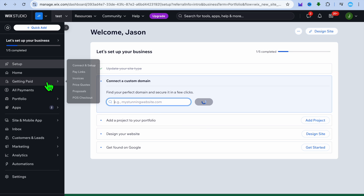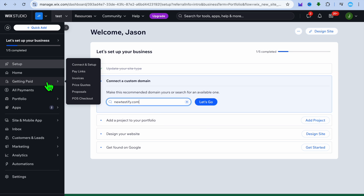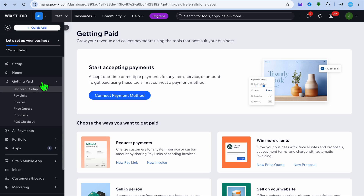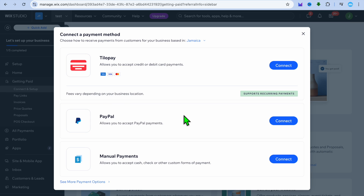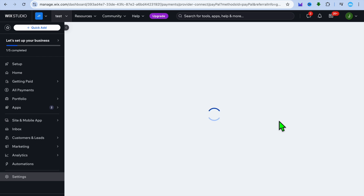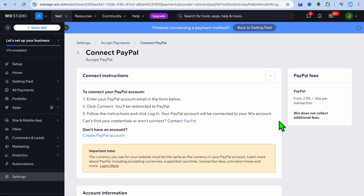To add a payment method, go over to the left-hand menu and select 'Getting Paid.' After selecting that, tap on 'Connect payment method.' From here, select PayPal — if you were to select any other payment method you would need to sign up to their paid plan, but with PayPal you can add it completely free.